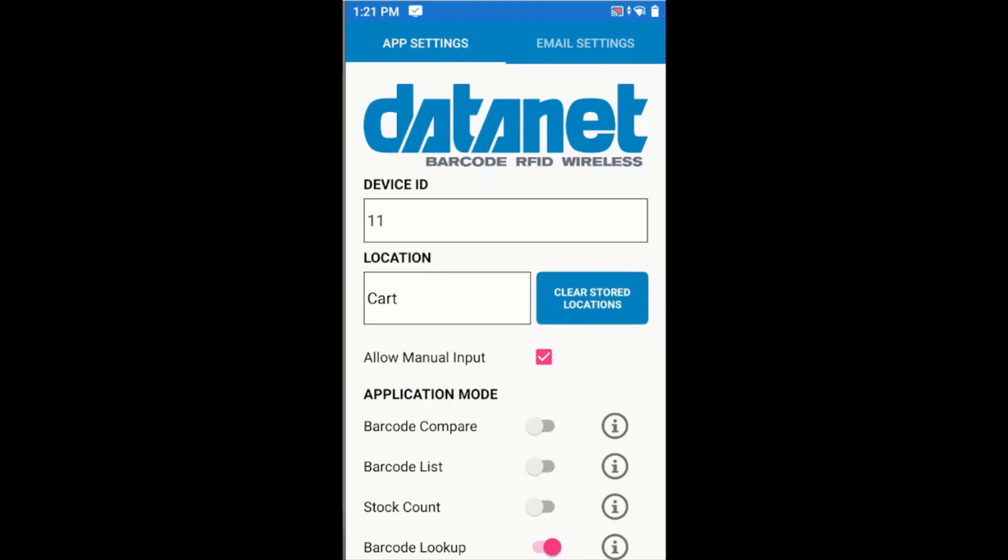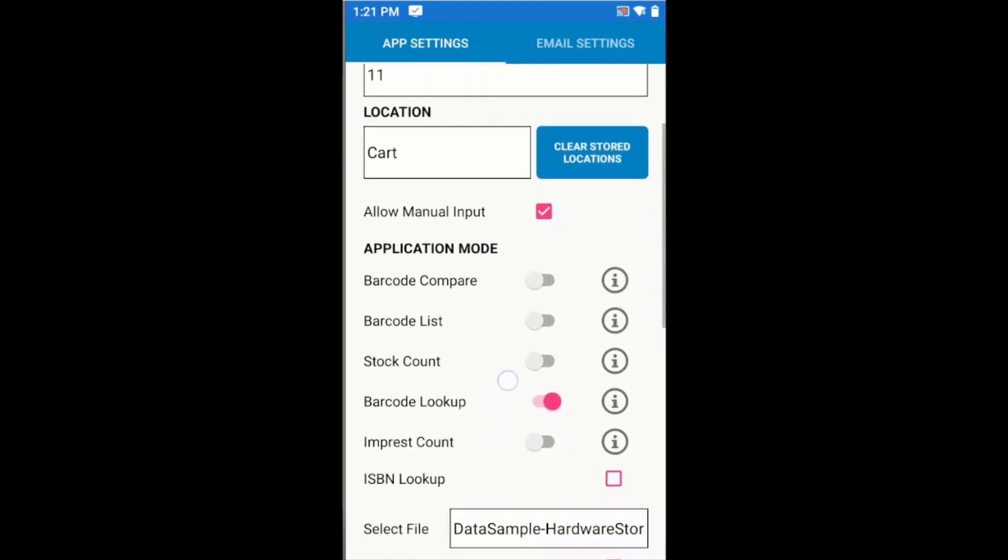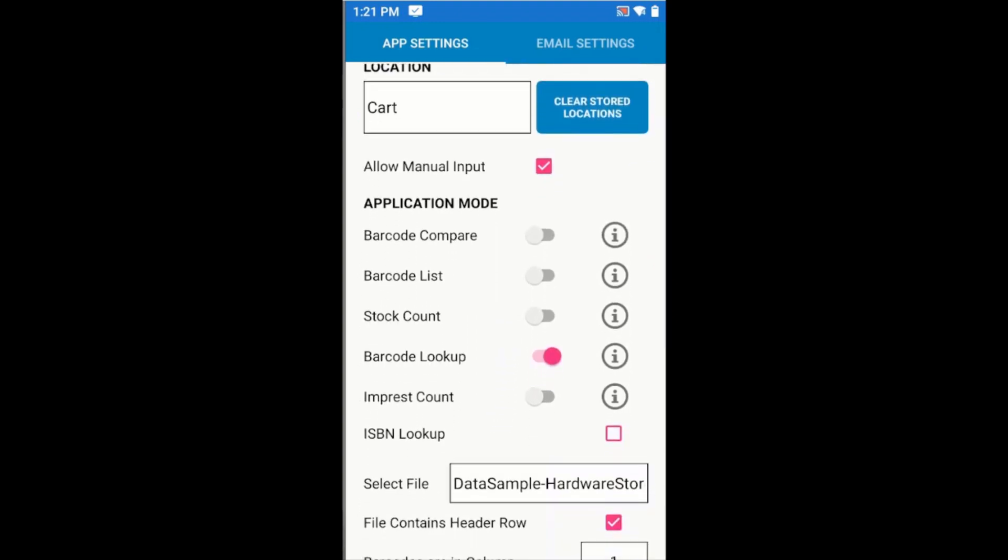Here I'm looking at the App Settings screen, and I have the Barcode Lookup mode selected here. This is useful for when you need to look up values but you don't necessarily need to record any values.